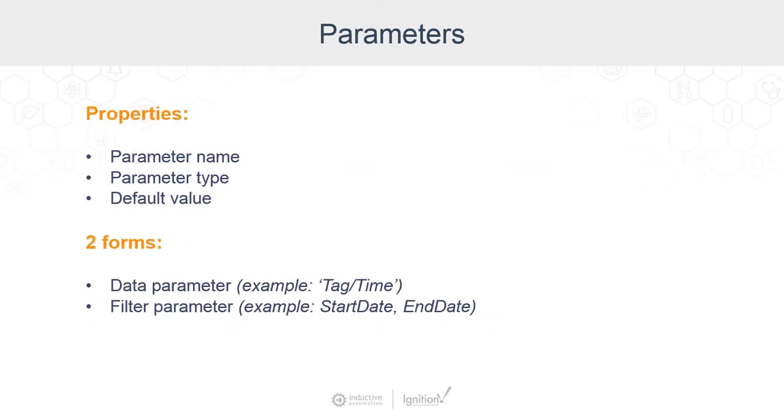All parameters have these basic properties: a parameter name, a parameter type such as date, string, double, boolean, dataset, and a default value.